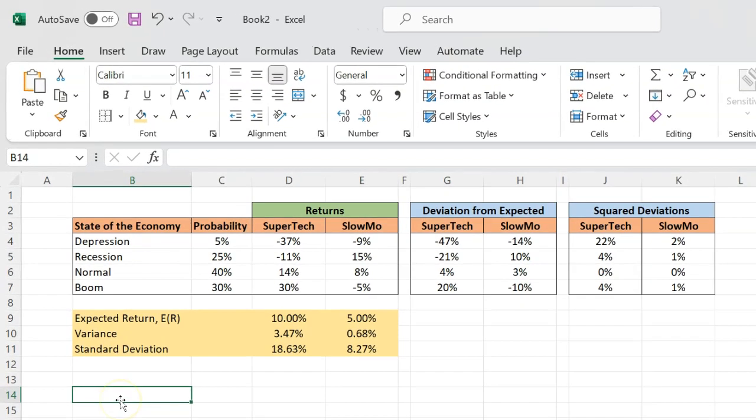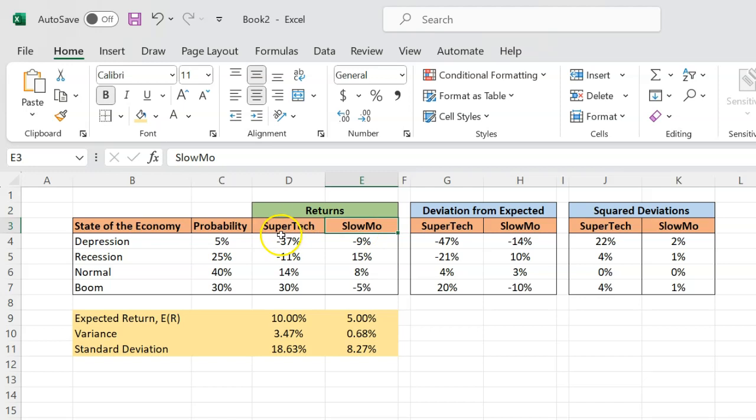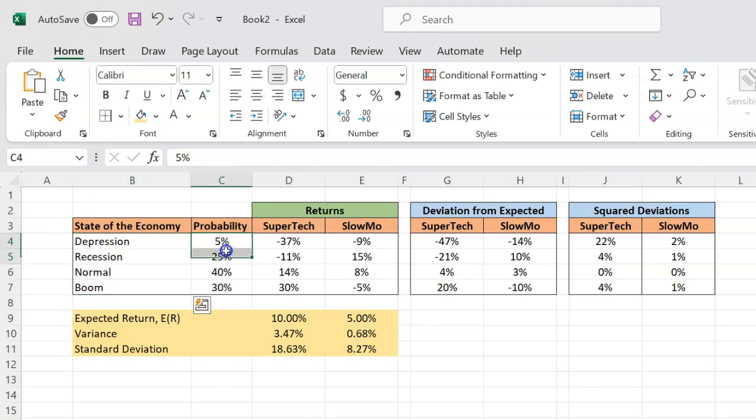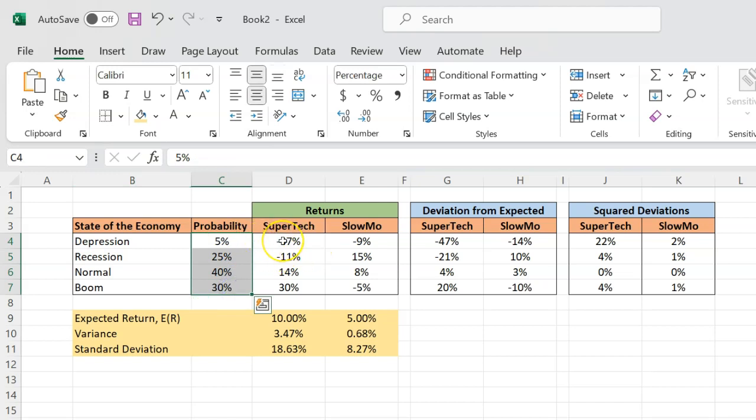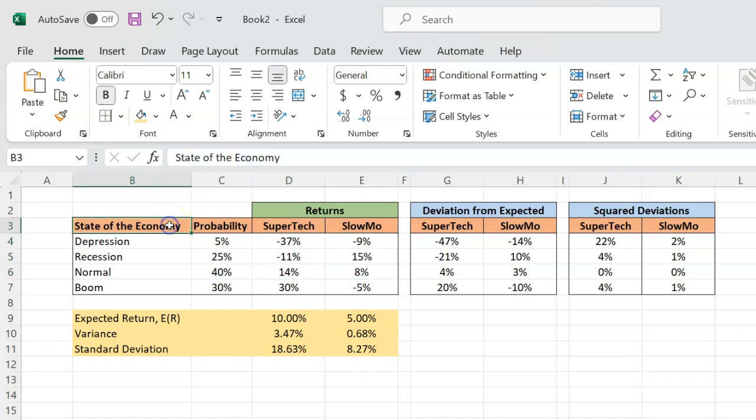So suppose you're living in a world where there are two stocks, Supertech and Slowmo, and you're considering investing in them today. You don't know what exactly is the rate of return you're going to earn in the future, because the future return may very well depend on whether there's going to be a depression, a recession, a normal state of the economy or boom. The probabilities of these different states of the world are given, and you're also told what the returns on Supertech and Slowmo will be in these different states of the economy.